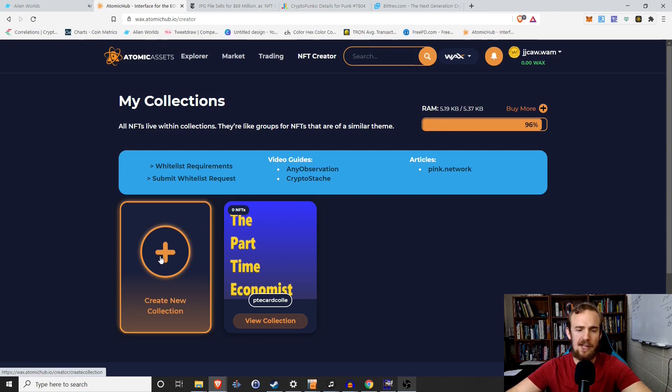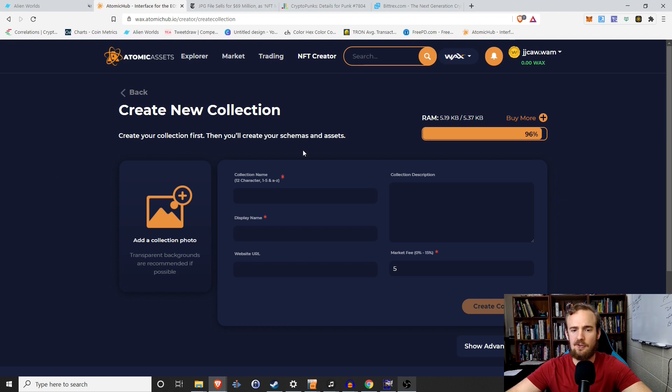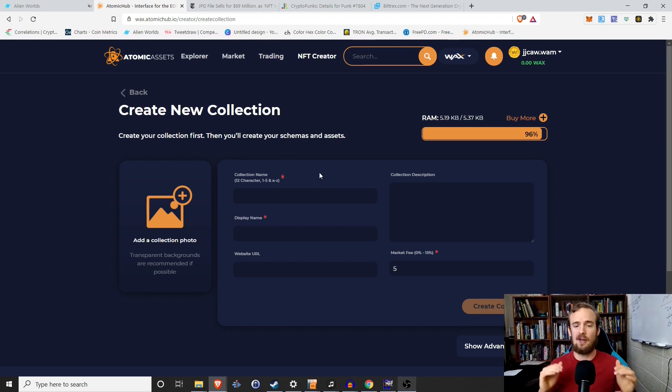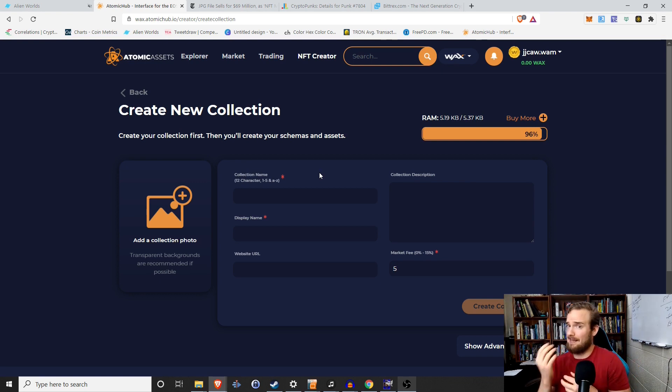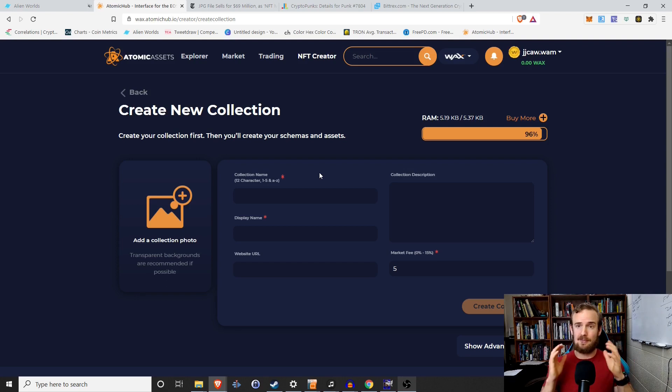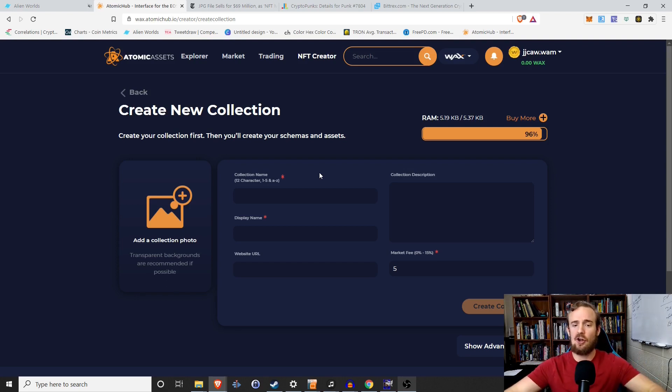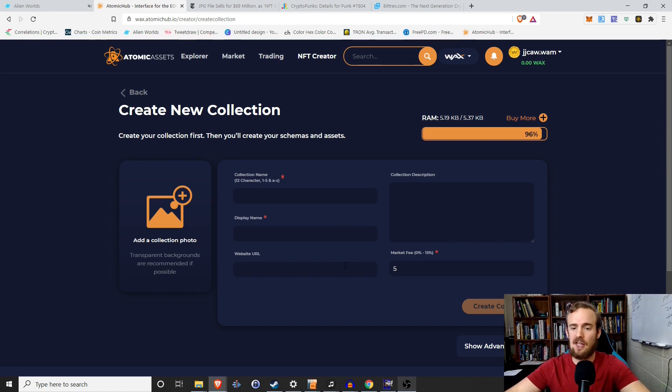All Digimon cards are in the collection Digimon cards, right? So these are kind of broad categories for different groups and classes of NFTs that we're wanting to create. So to do that, you would simply click on create new collection and you have to fill out a few things. So the collection name is exactly 12 characters, A to Z, lowercase numbers one through five. Don't ask me why it's like this. Don't ask me why it can't be 11 numbers or 13 numbers. It's got to be 12.